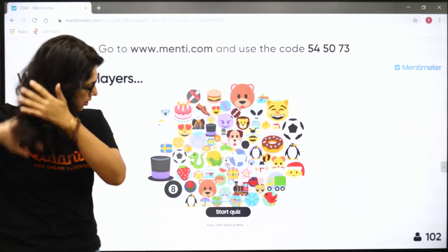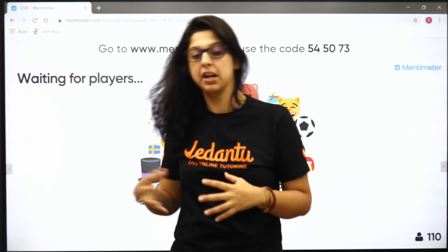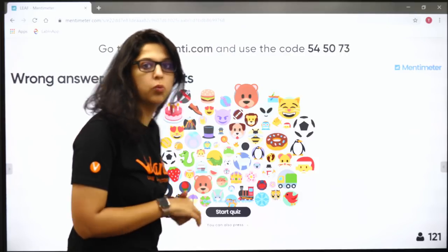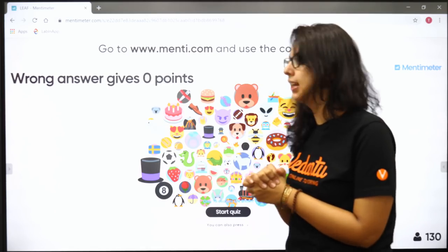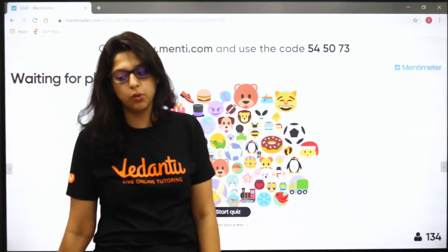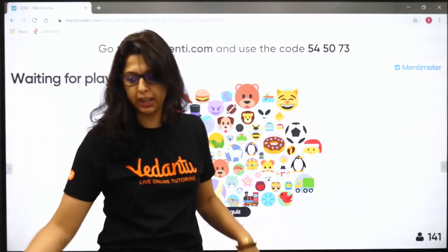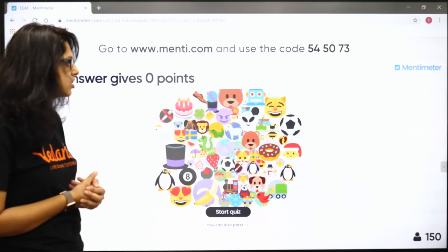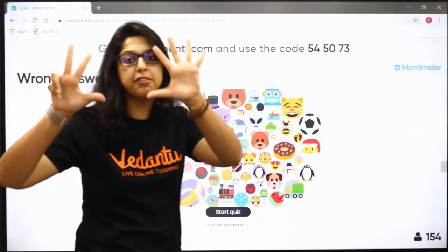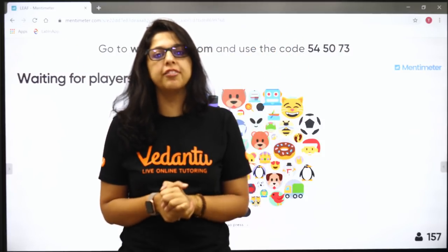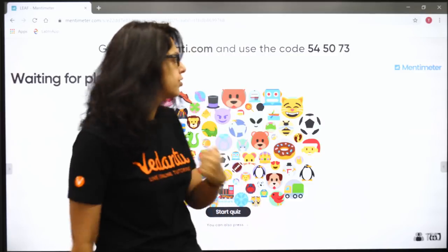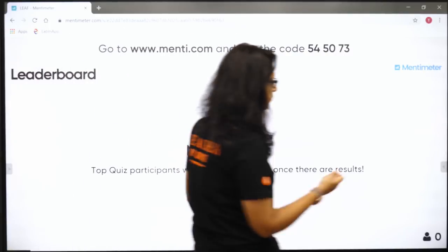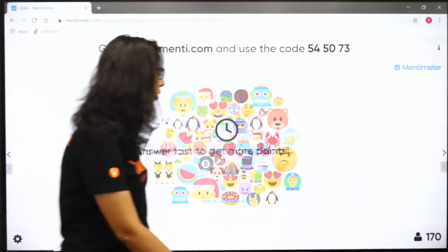We'll do one or two quizzes now and the rest after we finish this chapter. Today evening at 8 o'clock we have a free webinar on Vedantu. Make sure you see that. The first quiz is now on your screens - starting the quiz now.